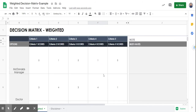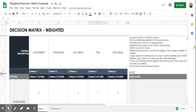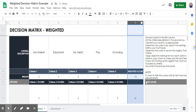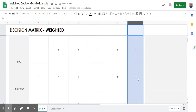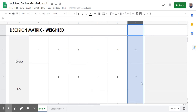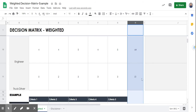Now that we've filled it all out, we're going to unhide our options and unhide our results. As we scroll down we see the scores: McDonald's manager came out as 51, doctor as 49, engineer as 64, NFL player as 49, and the truck driver as 51.